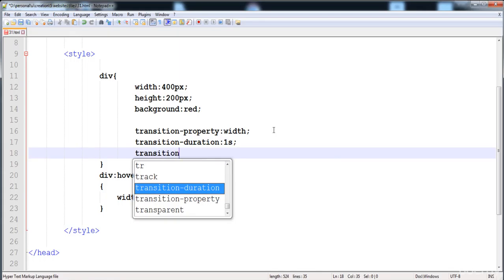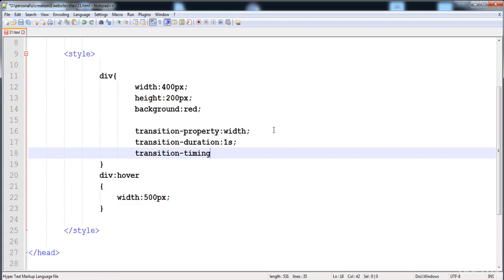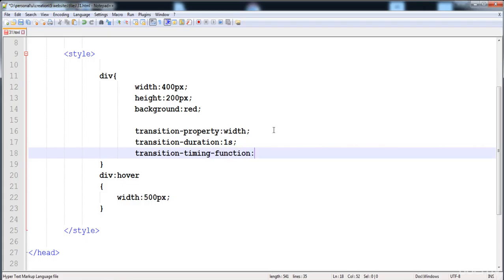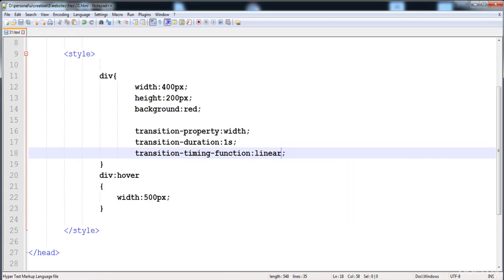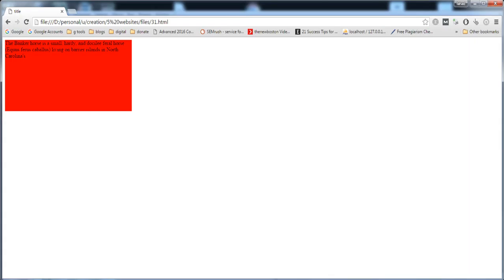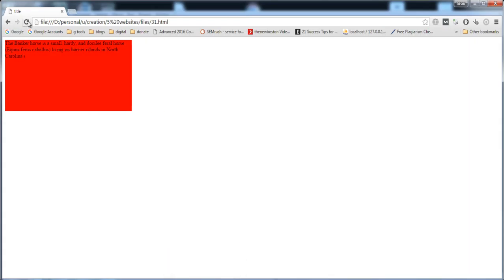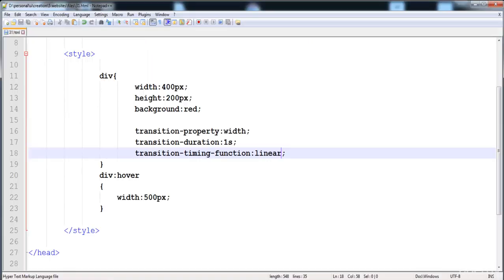Then we have to write the transition timing function. In this property we give the speed of the transition at the start and at the end. Here I'm going to write linear, so the speed of the transition is the same throughout. Now let's load it — you can see that the width is increasing smoothly.